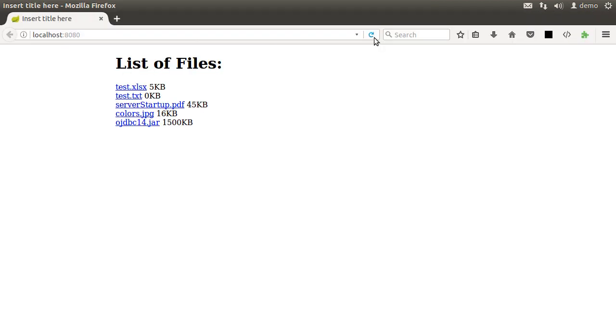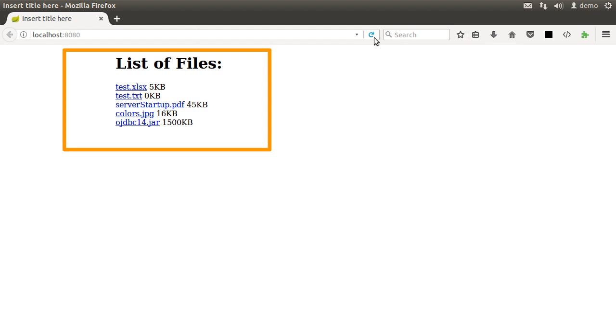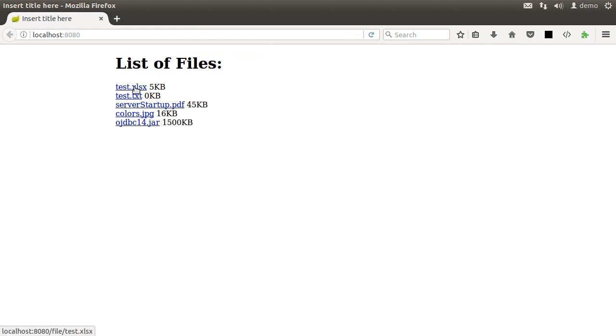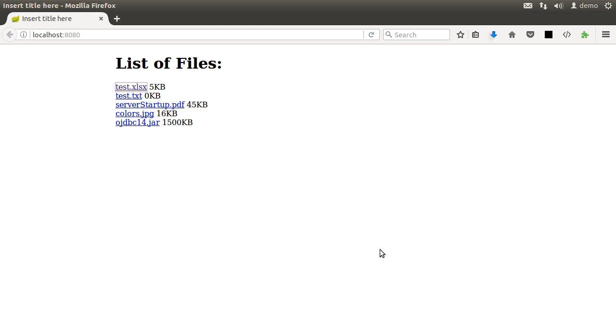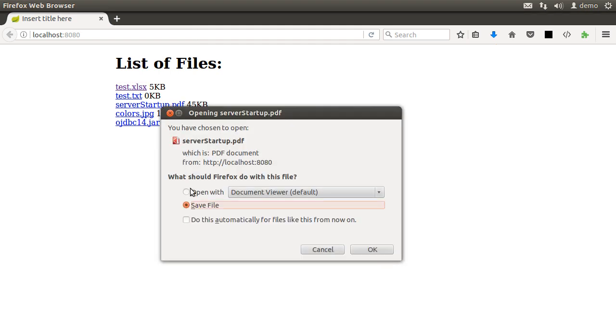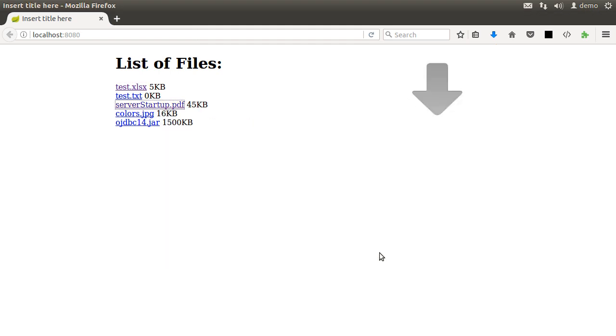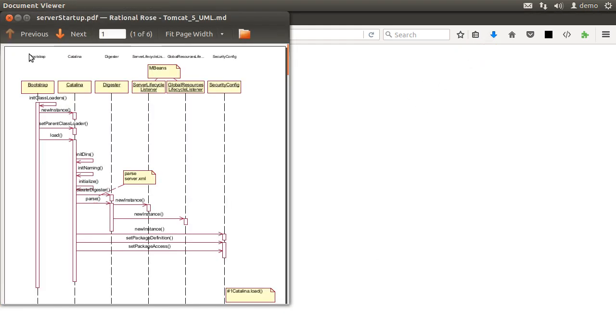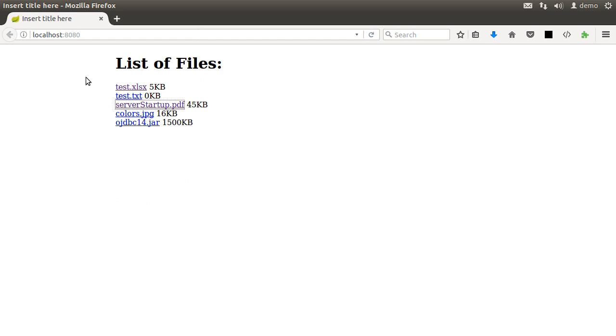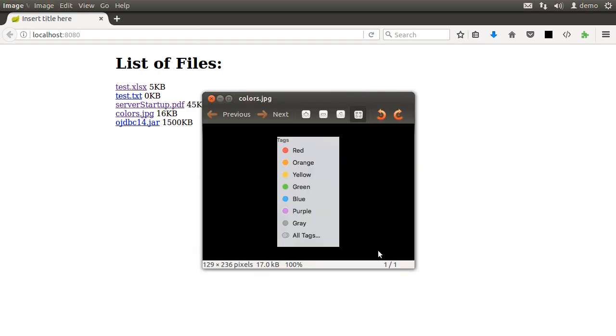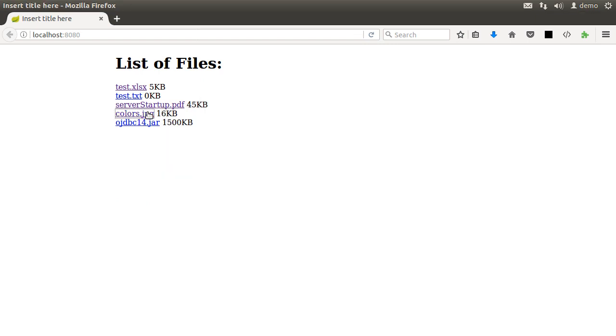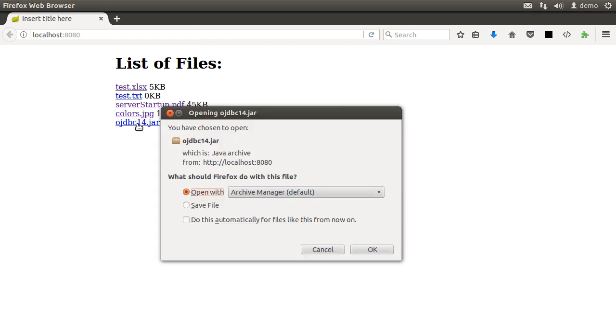we see our links are still there. But this time, clicking on them, for example, clicking on the excel file, we are presented with an option to save it or open it. Let's save it and it is downloaded. Let us click on the PDF and choose open. Click on the JPEG image and click open and it renders the image properly.